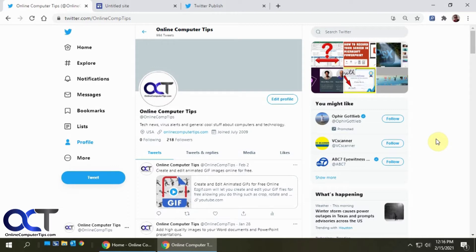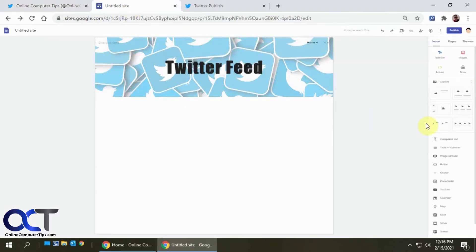So we're going to do that with our site here, and then we're just going to embed it on a test page using Google Sites. So the method for embedding is going to vary depending on how you're creating your website. Google Sites is pretty easy.